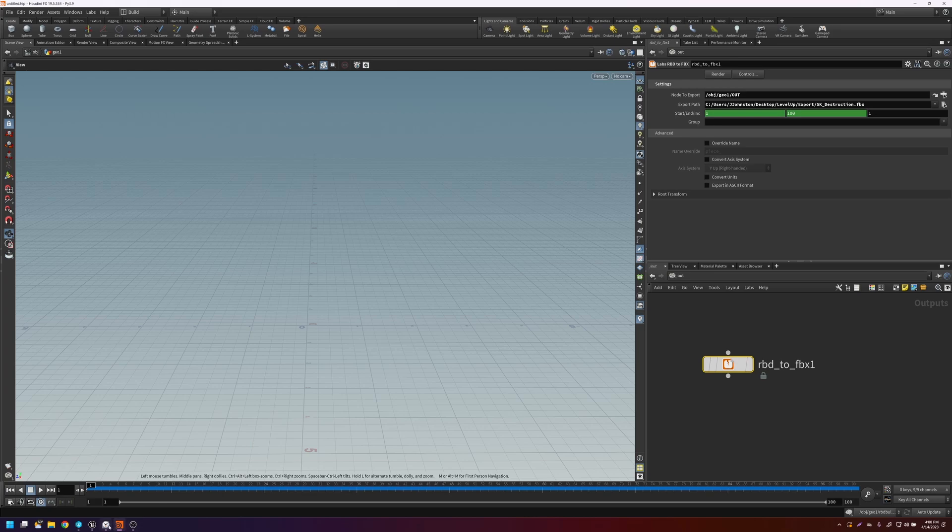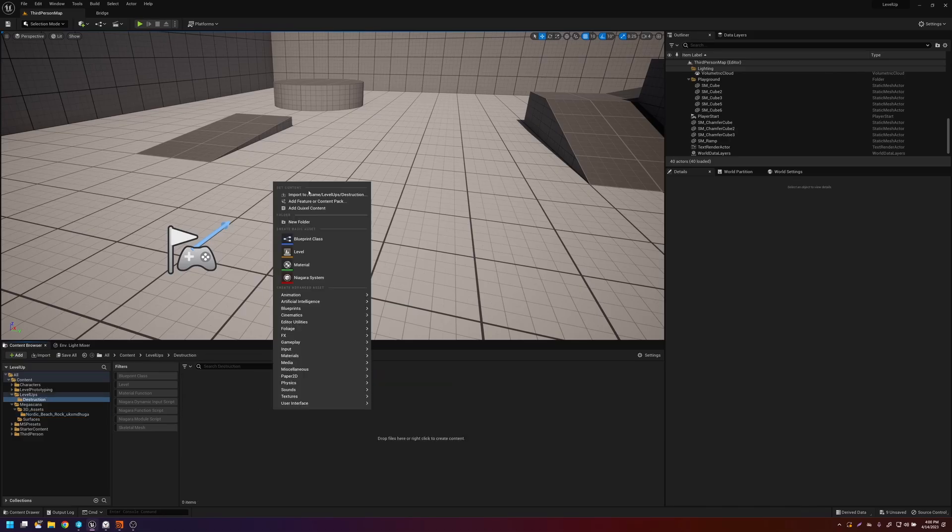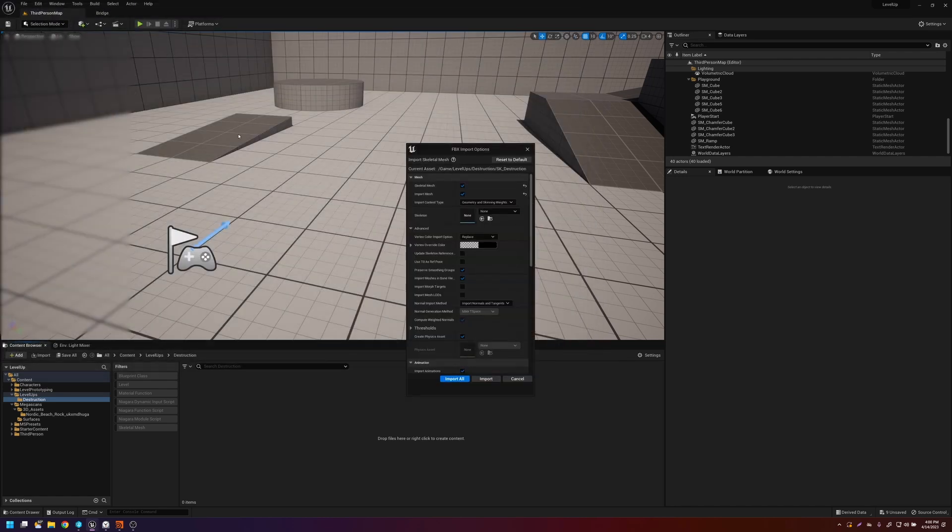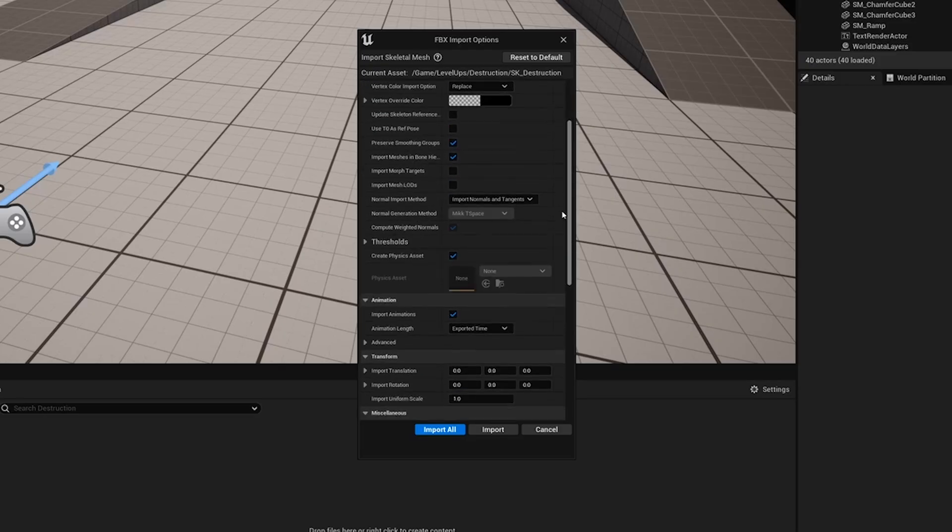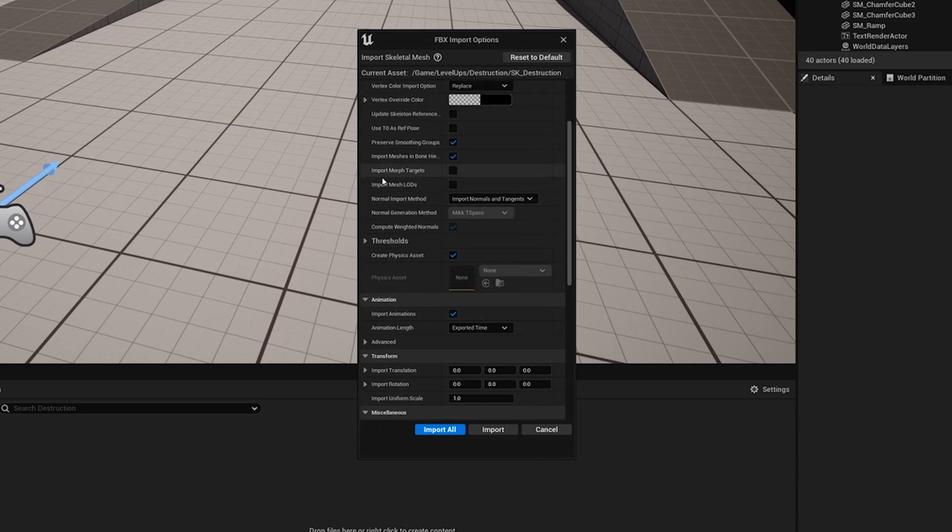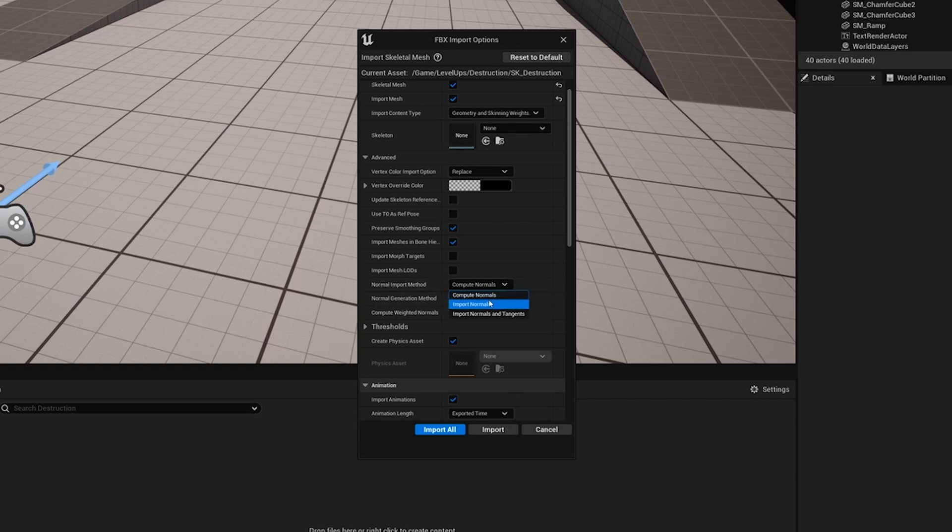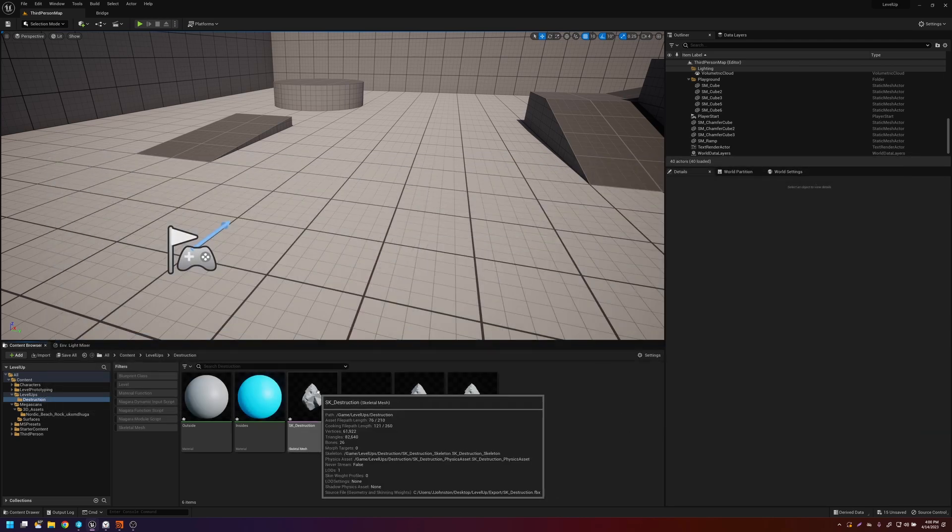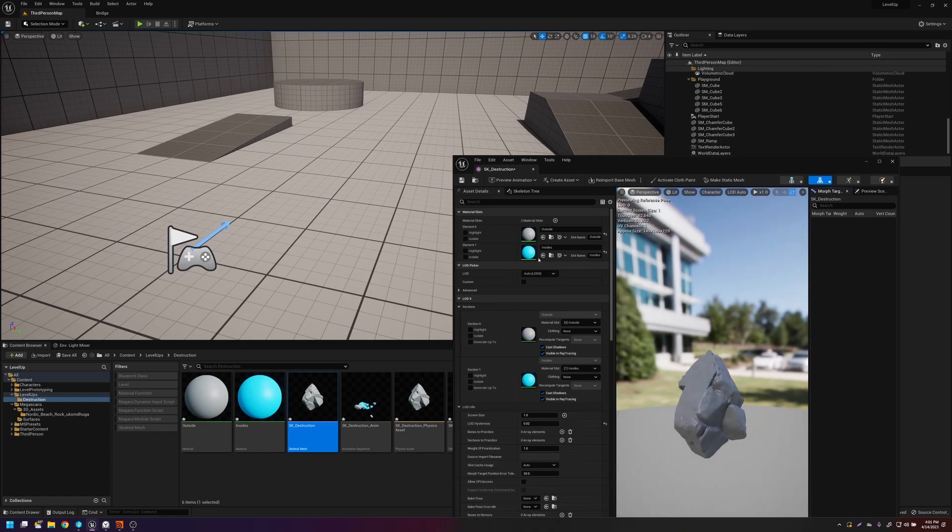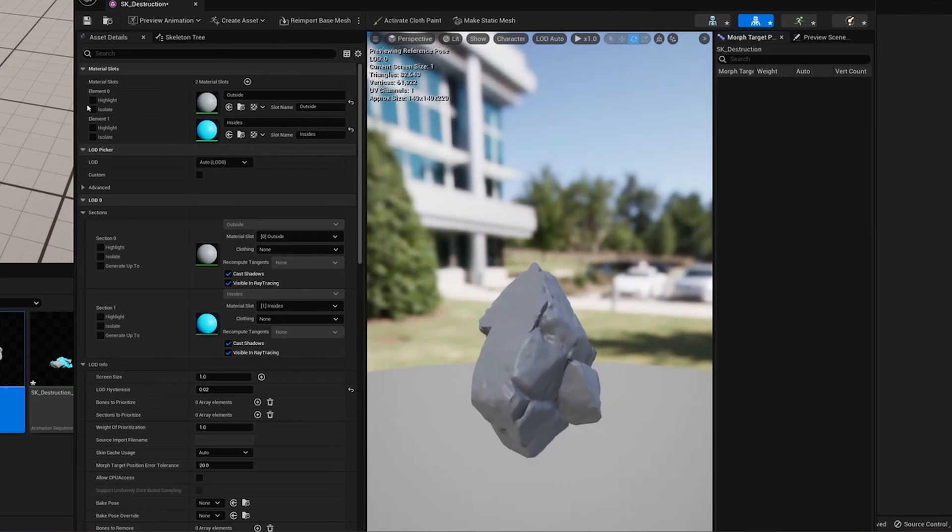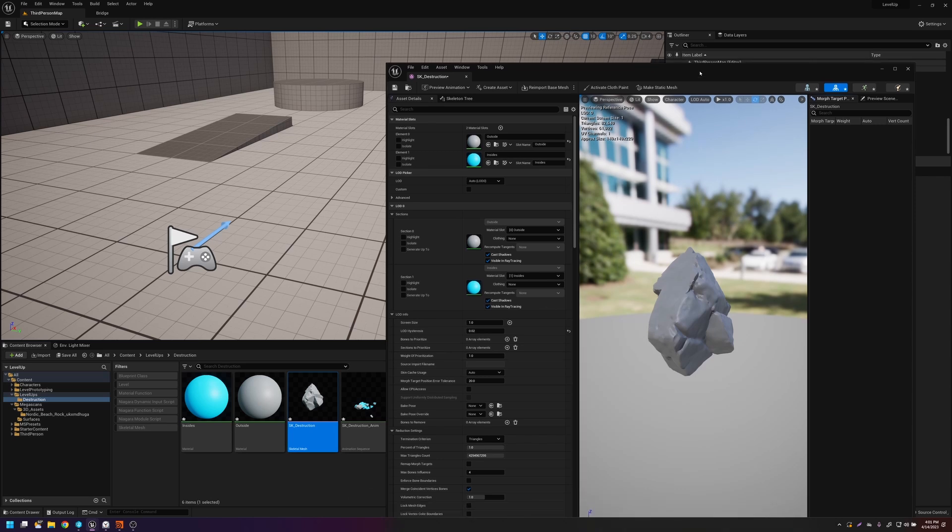So now if we go back to Unreal, if you right click and do import, go up to where you exported it. And then it's going to bring up this window. There's a few things you want to do. The first thing you want to do is you want to make sure that the animations are importing. I think by default, they might be toggled off. And then the next thing you want to do is you want to make sure under advanced, that import normals and tangents is selected. And I think default is compute normals. So you want to switch this over. So you're going to import all. You can ignore this warning. And you'll see that it brought in the skeletal mesh. And here are the two slots. The slot names are outside and inside, just like we set up in Houdini. And it brings in the temp materials that you set up in Houdini as well.